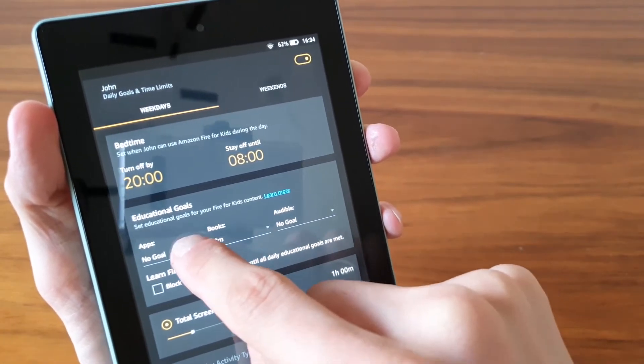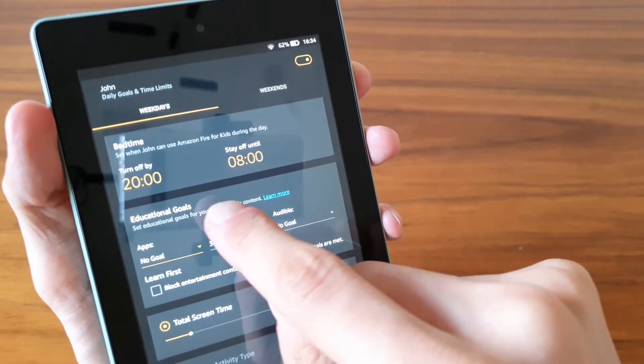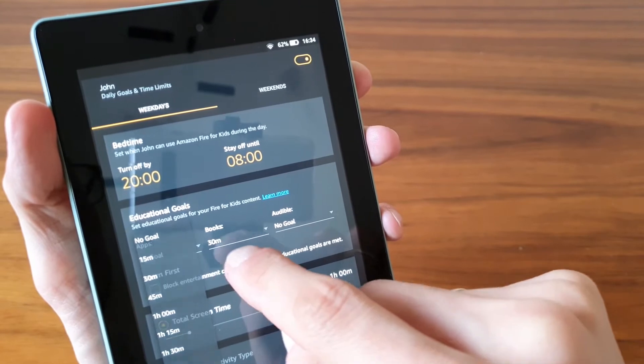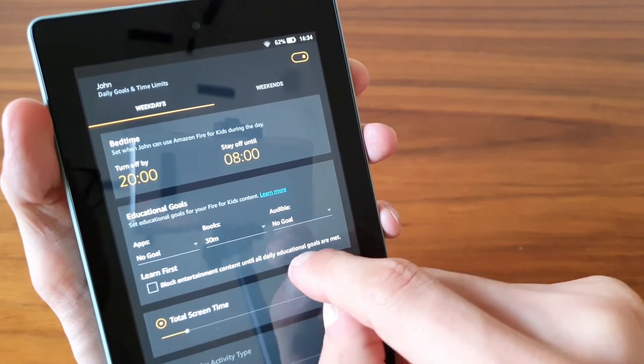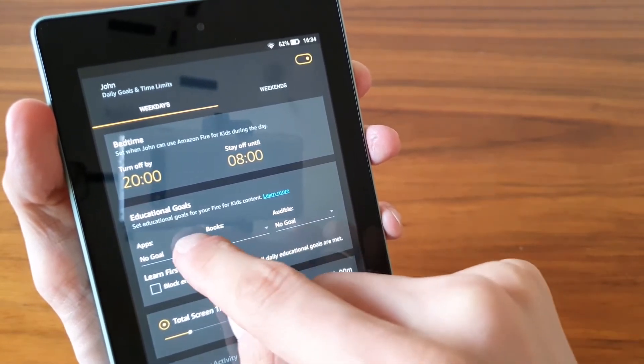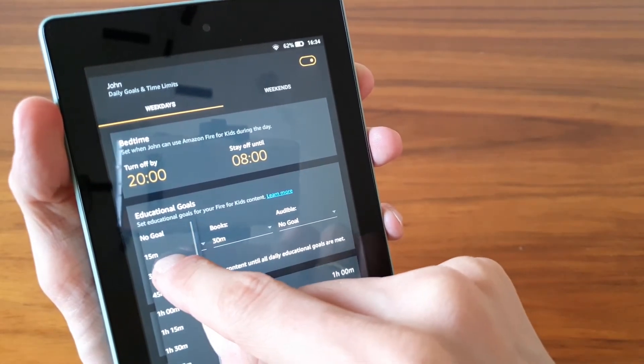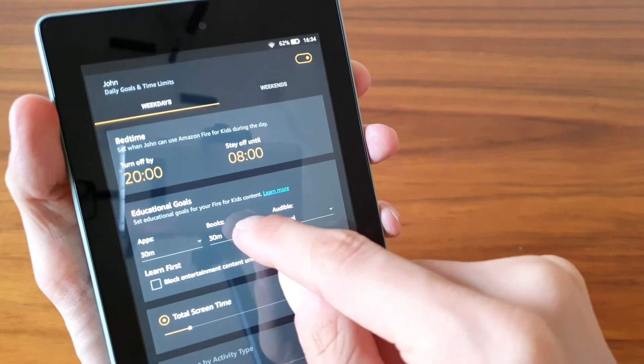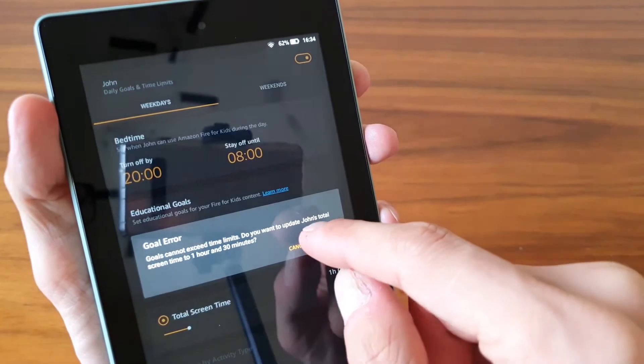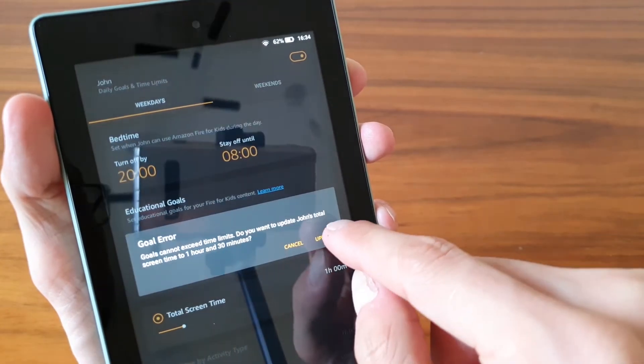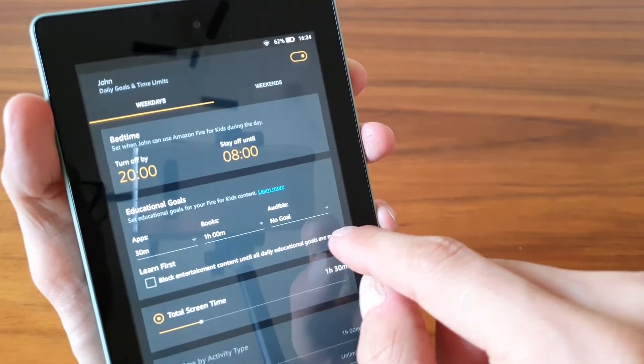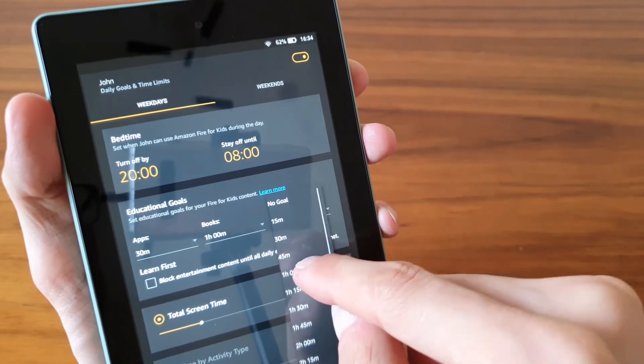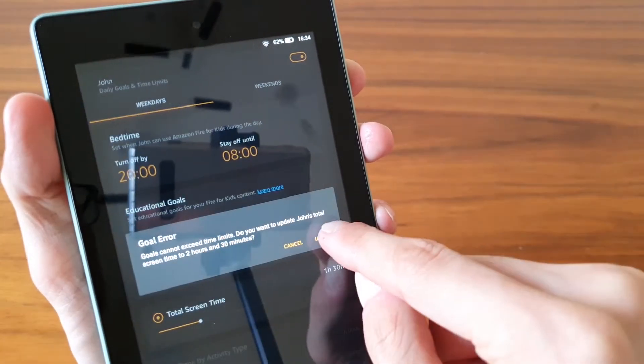And I want him to use certain apps for a certain amount of time. So generally apps, I would say not more than 30 minutes. Books, okay, I'm happy with books going for an hour, and then Audible listening is one hour as well.